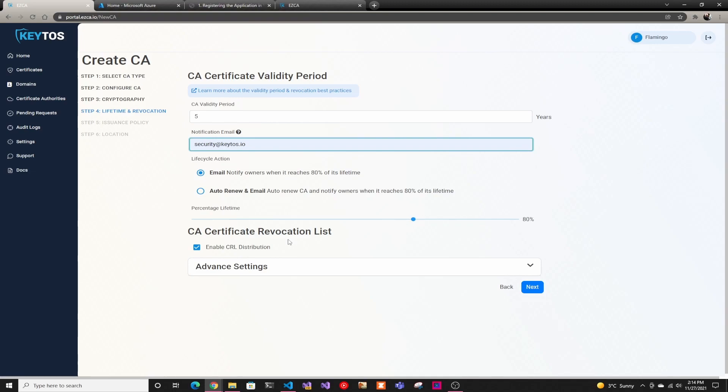And then CRL revocation. We'll take care of all the CRL revocation and everything. We enable it by default. There's something you don't have to worry about unless you don't want your CAs to have CRLs. Then you would turn that off.